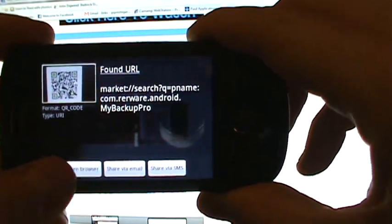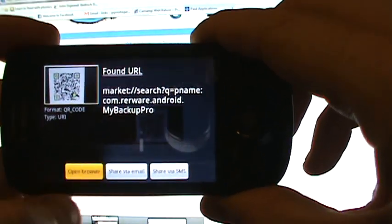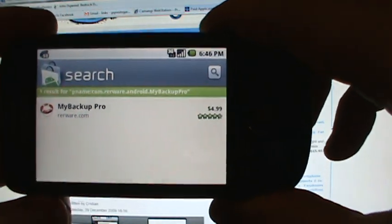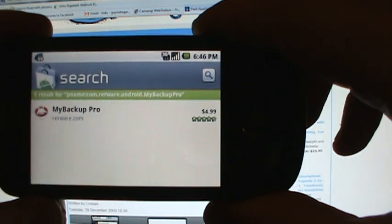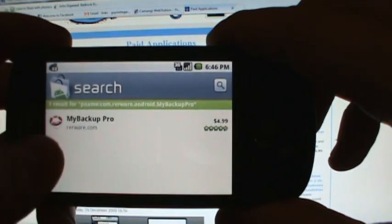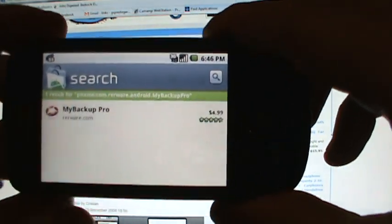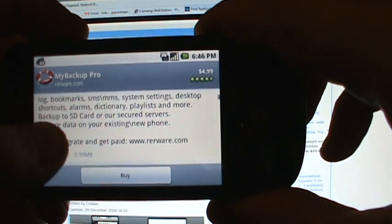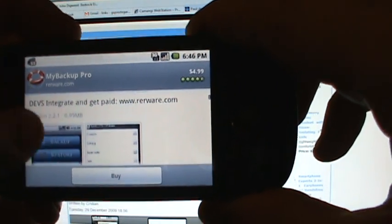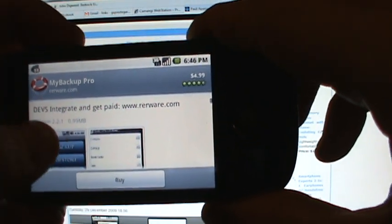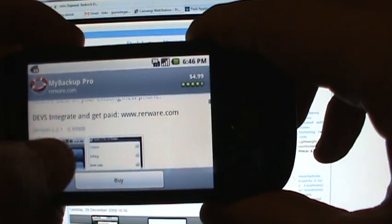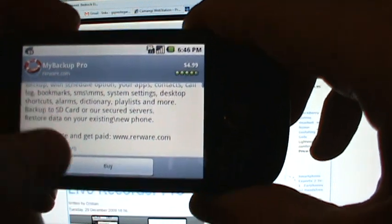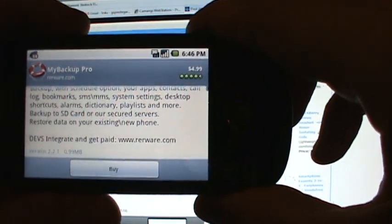The phone's going to be able to read it through the barcode reader application and it's going to instantly load up the marketplace, at which point I can go ahead, take a look at any of these applications, get some more information about it, and also download and/or buy the application.